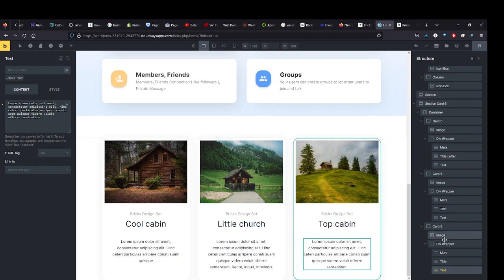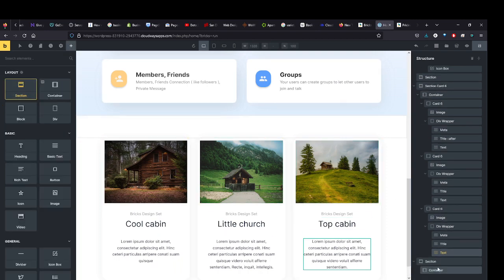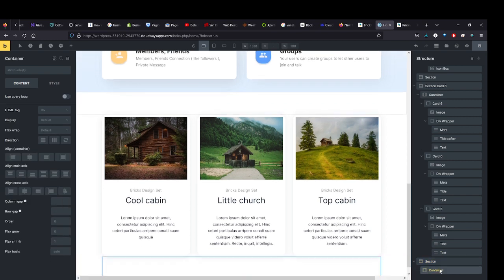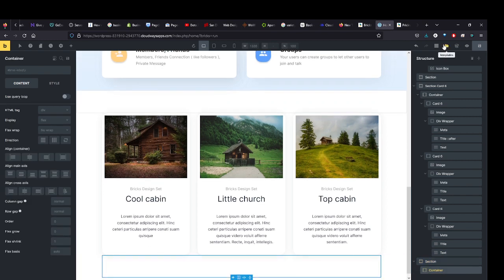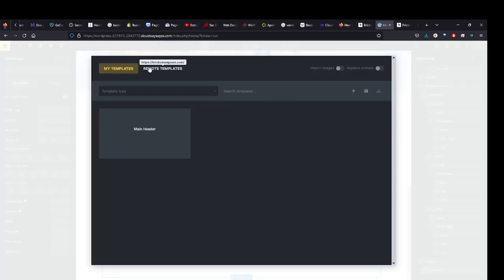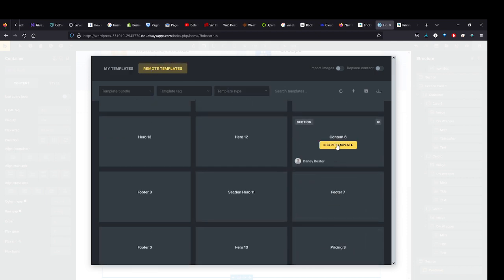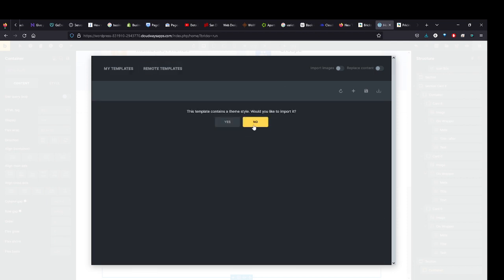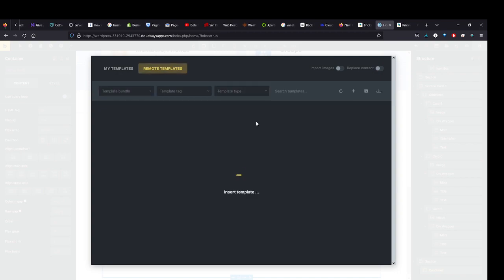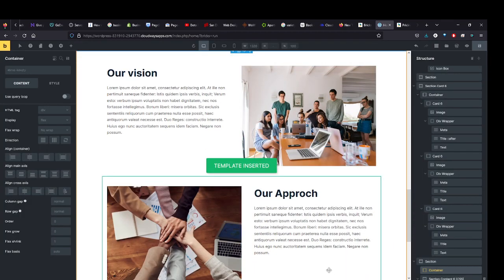Let's come by here, let's add another section. Come down here to the section, and we'll hit Templates. We'll start adding more from the Remote Templates. Let's add Content Six. I'm going to forego the import of the theme style. Wonderful!